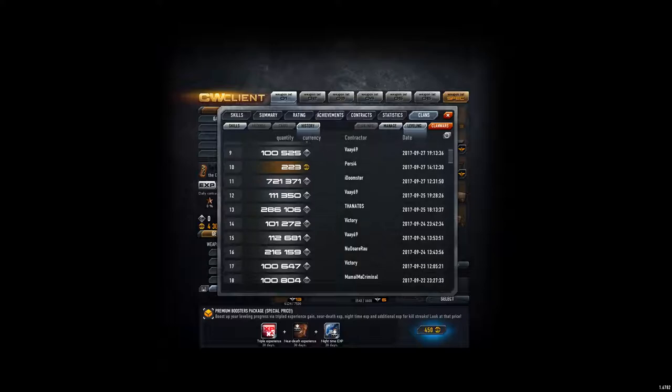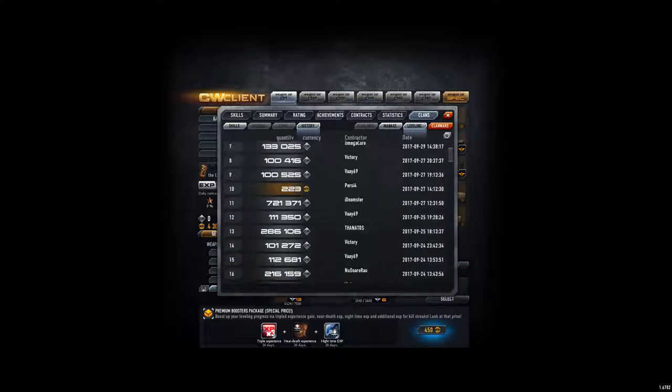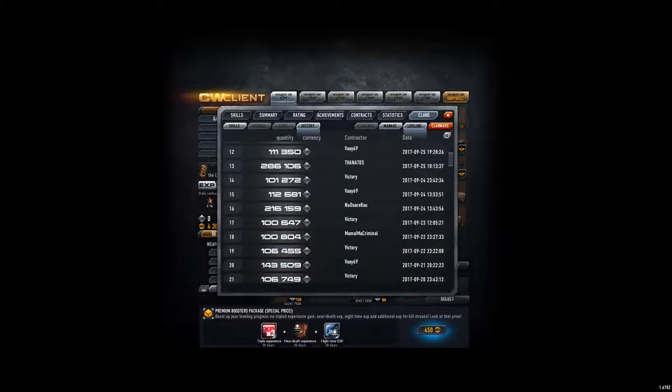And also, gotta keep it to the list. Thanos donated twice, which is good. And Mamalma Criminal donated also once.